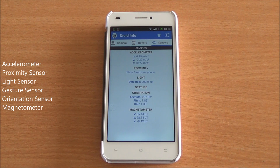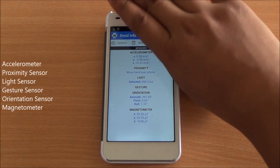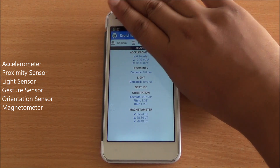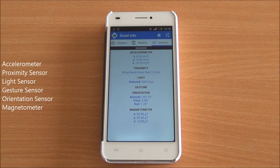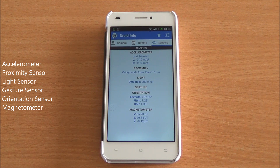The phone includes an accelerometer, a proximity sensor, a light sensor, a gesture sensor, and orientation and magnetic field sensors — all of which are working fine.